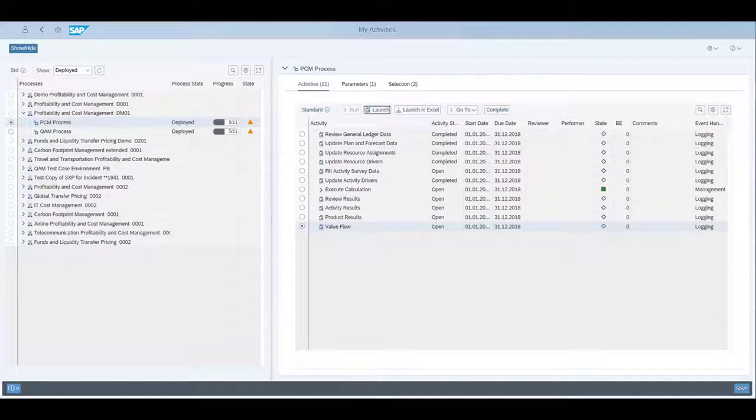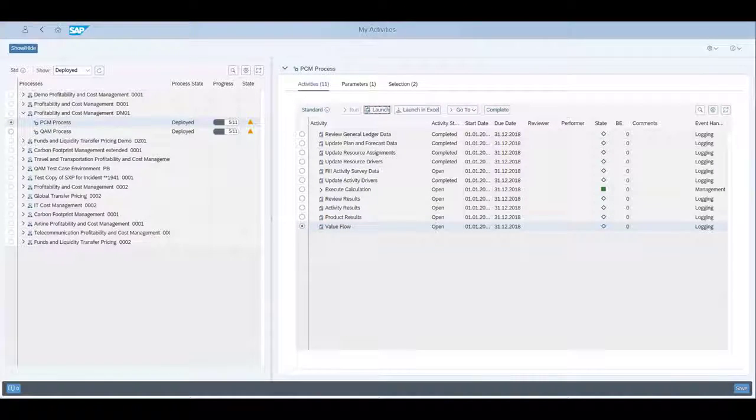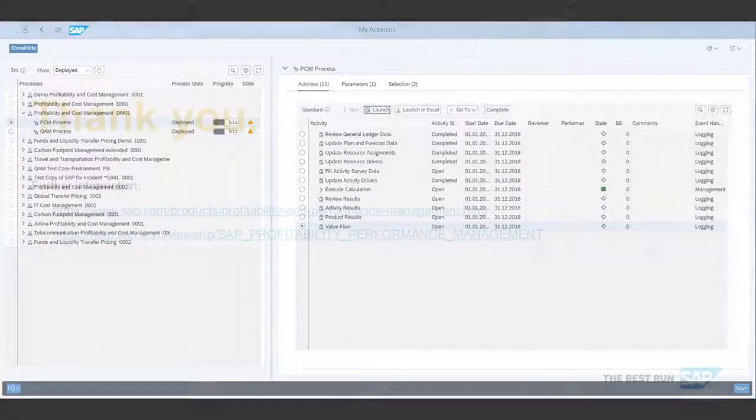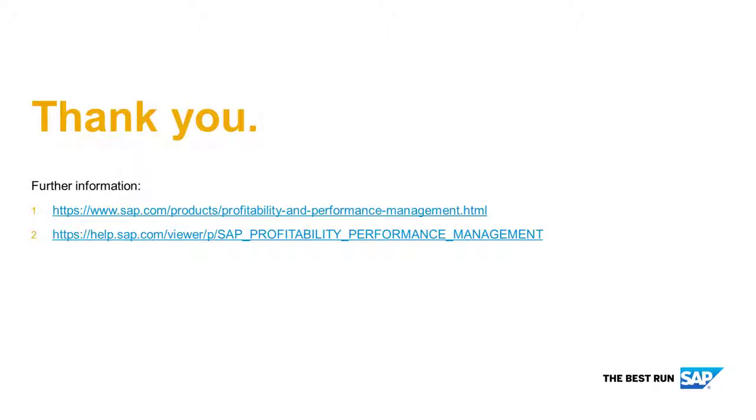With that, we have finished our work on the process activities. Thank you for watching.